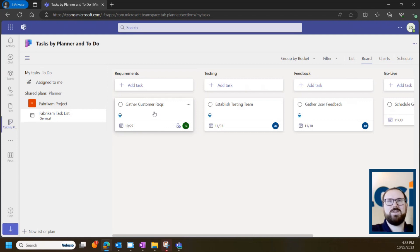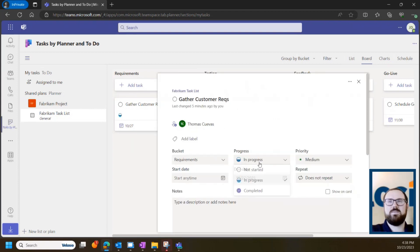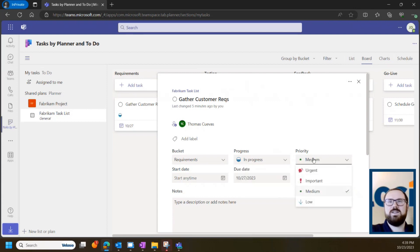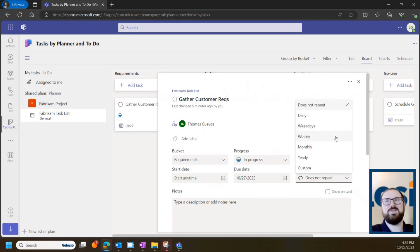For example, under this requirements tab here for gathering customer requirements, I can assign it to one of my colleagues, choose the bucket, give it a progress status, even a priority, a start date, due date, set whether it repeats or not, which is especially useful for recurring meetings.